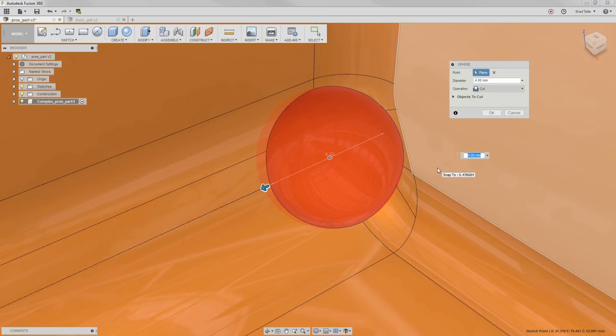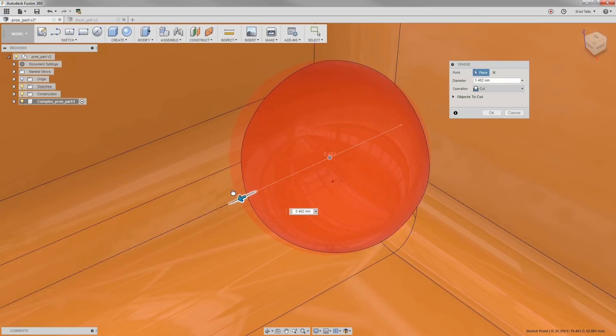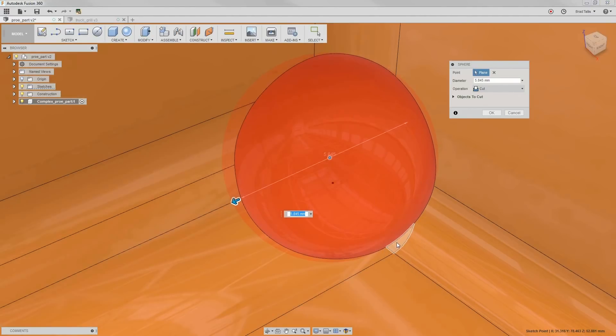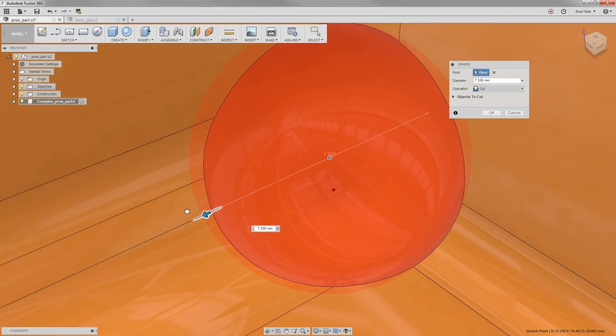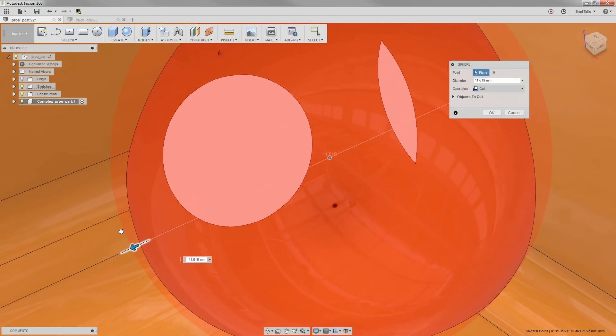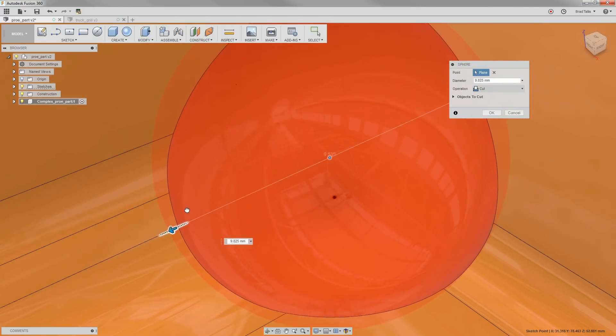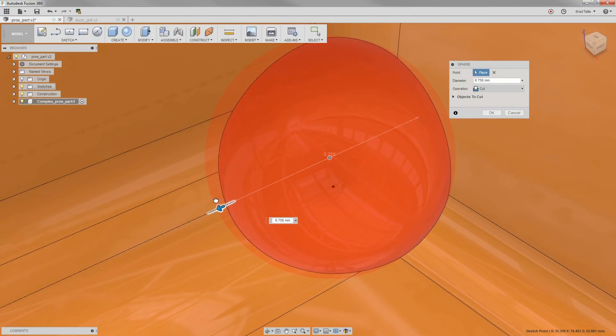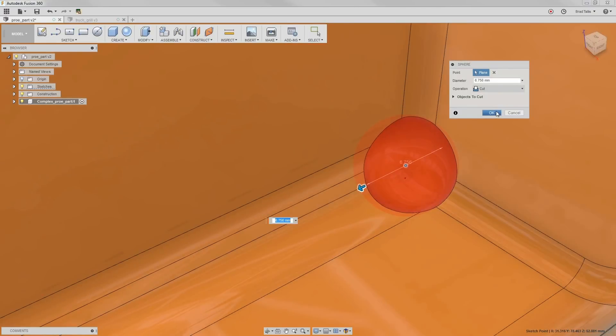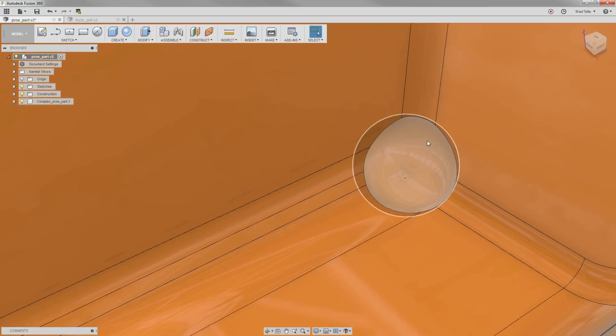You want to make sure to size the spherical wound to enclose all of the problematic area. Do not leave any small sliver faces. However, don't make it so large that it starts to destroy other areas of your model. Now, you can see how the spherical wound has removed all of the problematic area and now we have nice, clean boundaries.